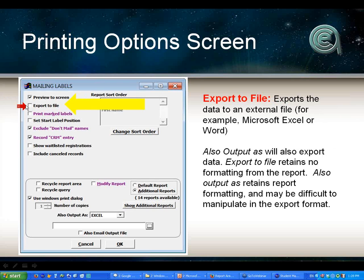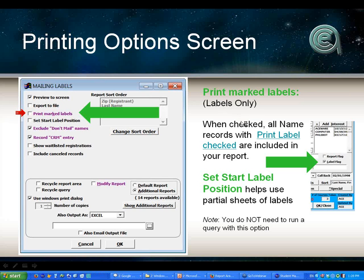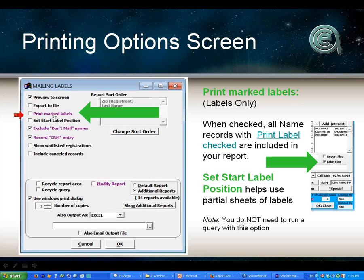Export to file: if you need to do data exports, this is a way to do that. Print marked labels: for mailing labels, this feature allows you to use the label flag on the name screen, where you can mark a student's name and address to get a special label printed for them. It clears the label flag when the label is printed — useful for sending out catalog requests or brochure requests. Set label start position lets you reuse a label sheet that you might have partially peeled. Exclude don't-mail names applies if people have asked not to be mailed or if there's a bad address on a student record.